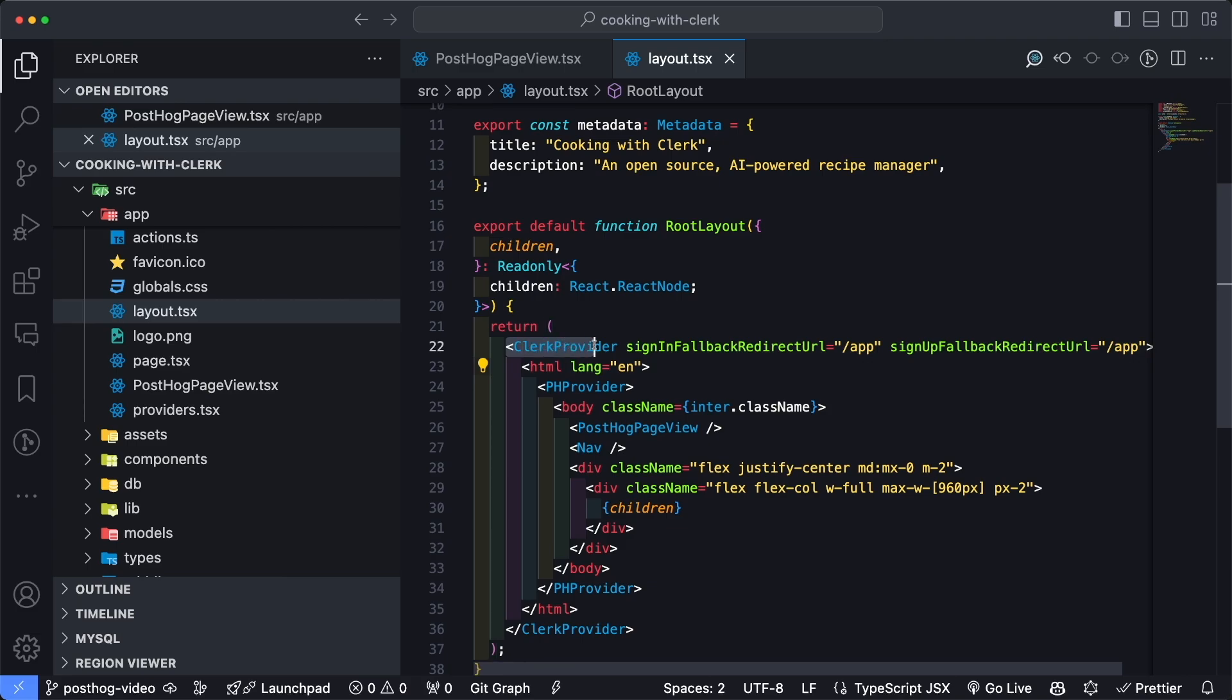And then two layers down, I also have this pH provider, which is a PostHog provider. And then even further nested inside of the body is this PostHog page view component. Heading over to providers.tsx, this is simply a provider that is part of the setup process defined on Clerk's website.